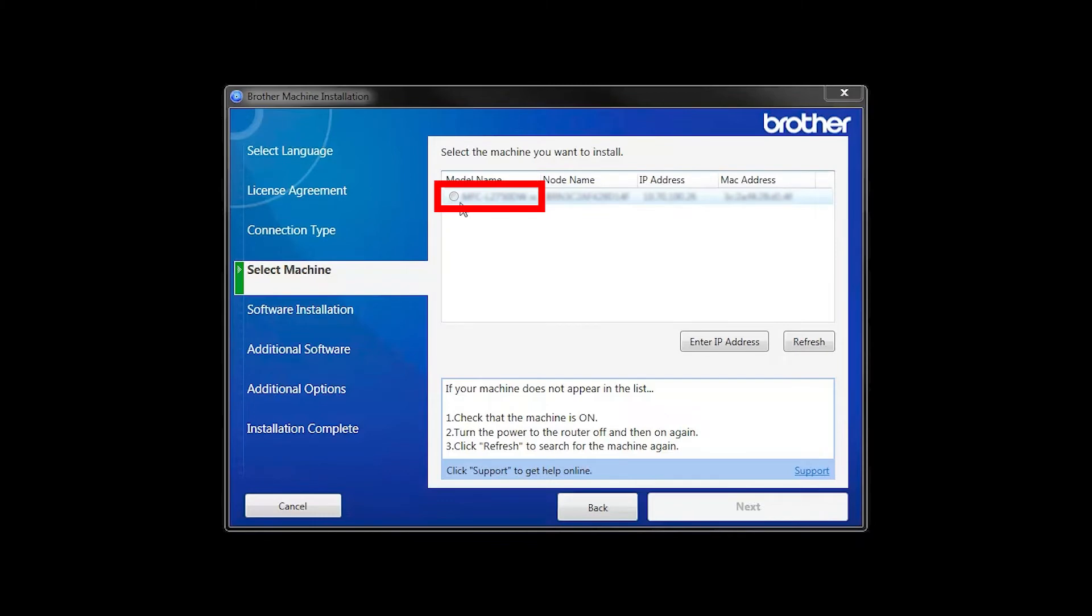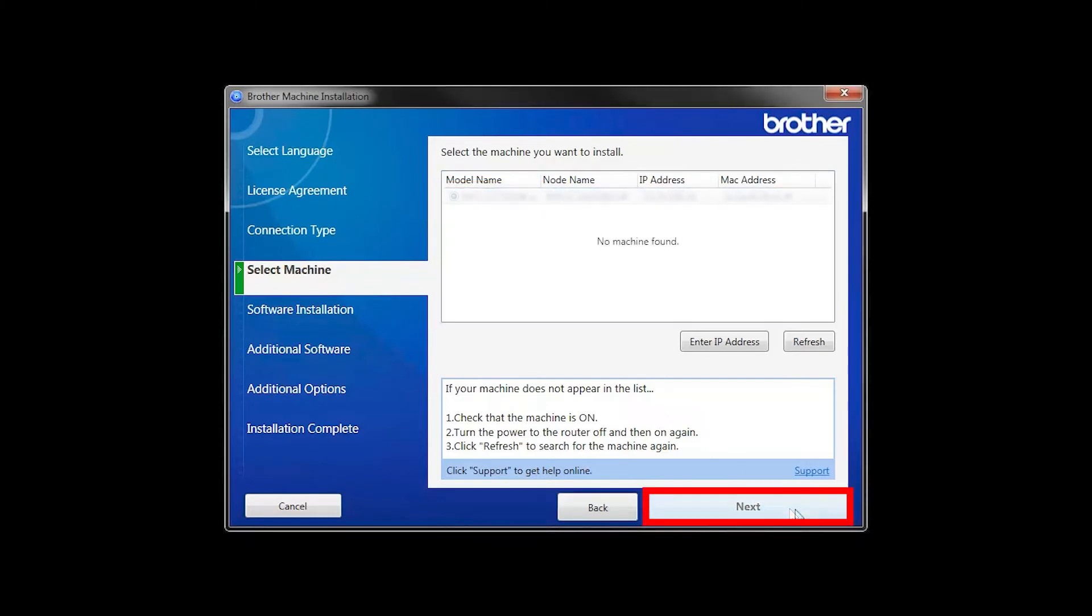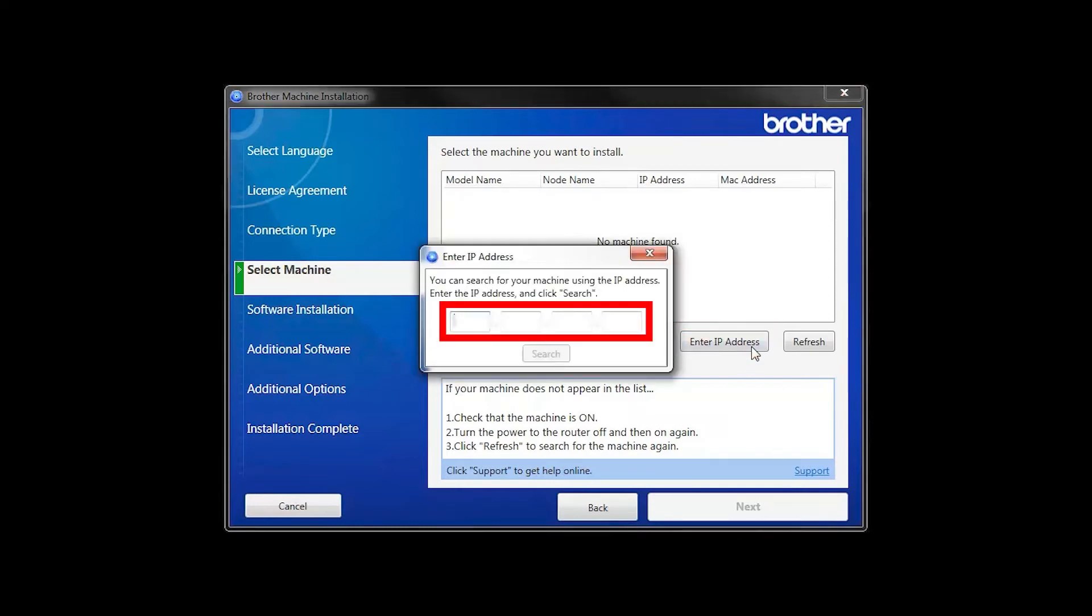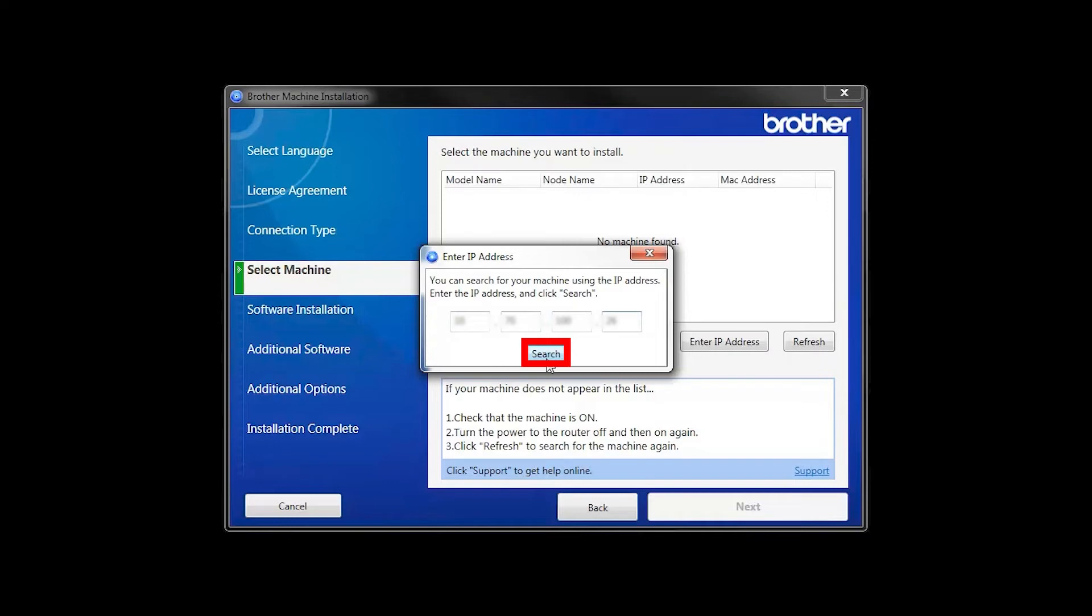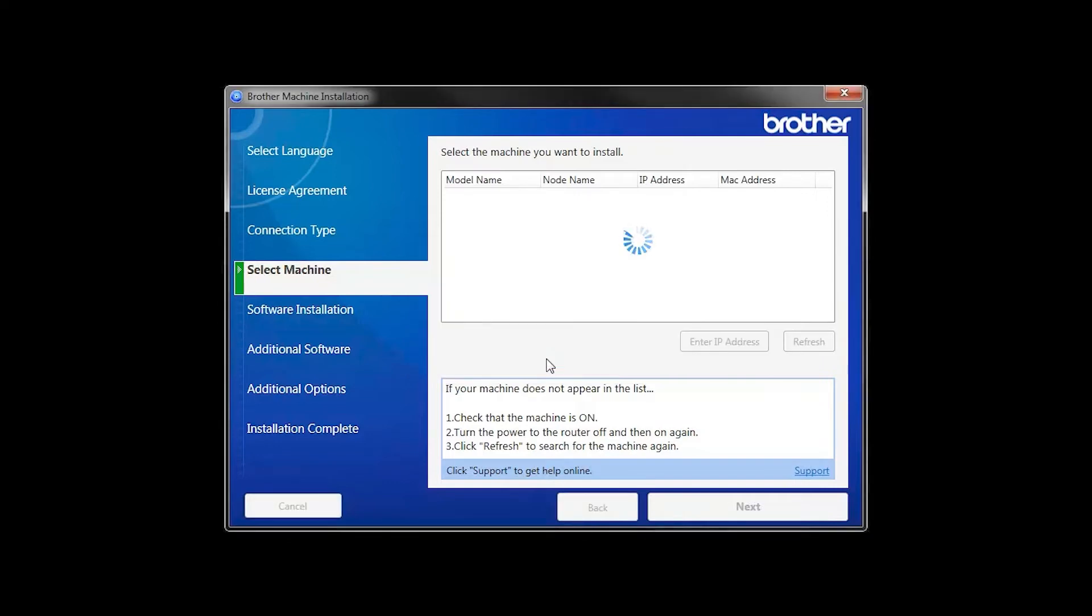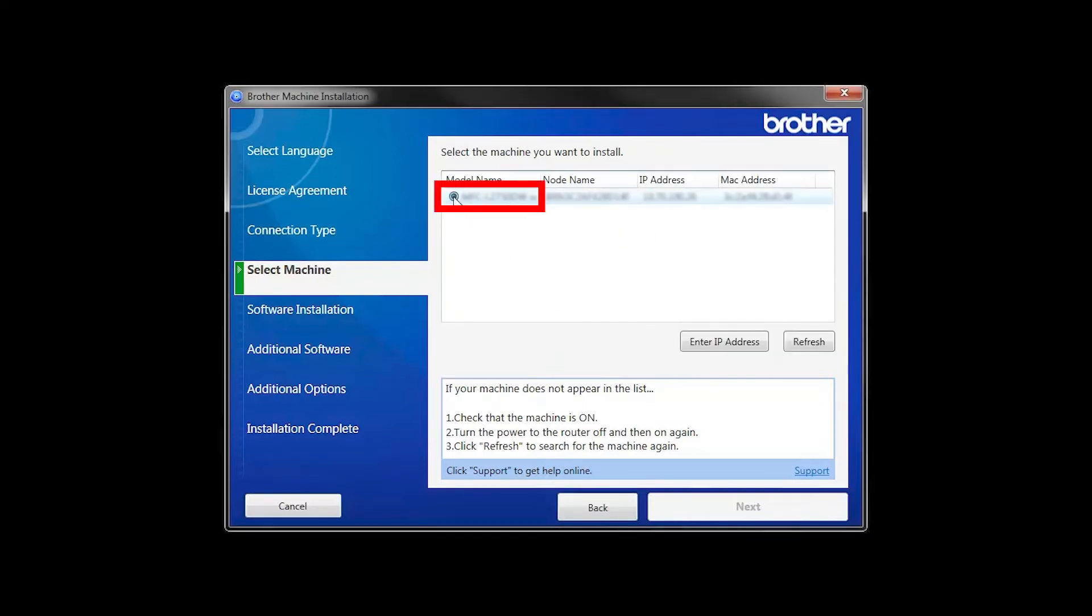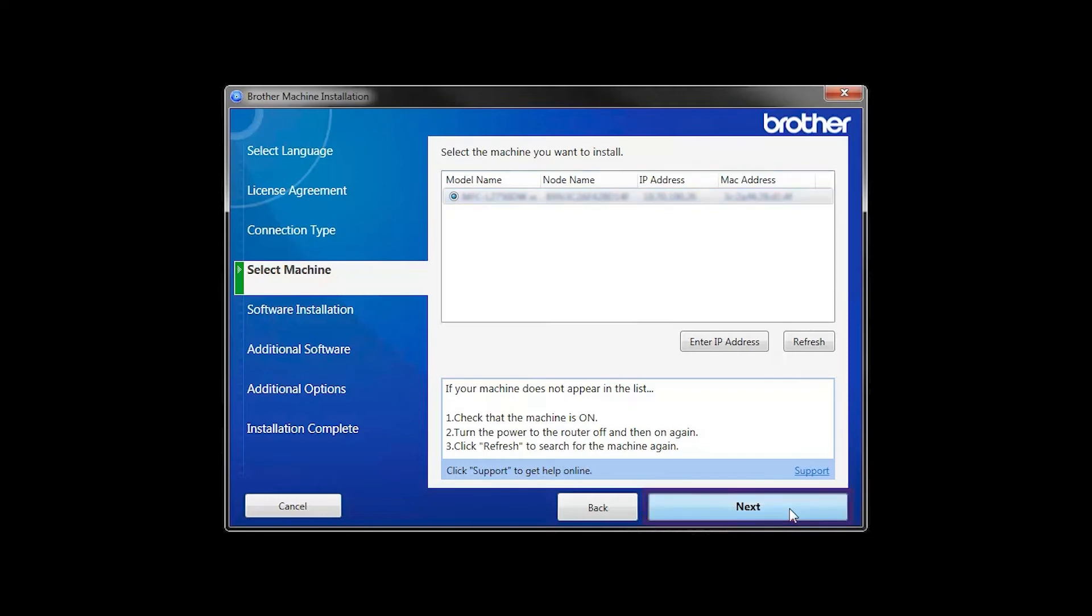Select your Brother machine from the list and click Next. If your machine is not found, you can enter the IP manually. Click Enter IP Address and enter the address. Now click Search. Select your machine from the list, then click Next.